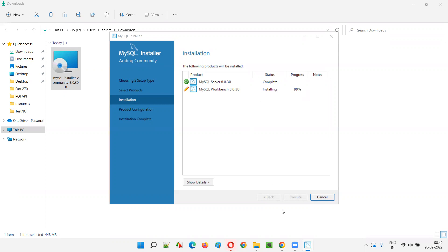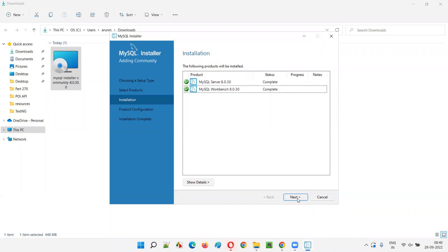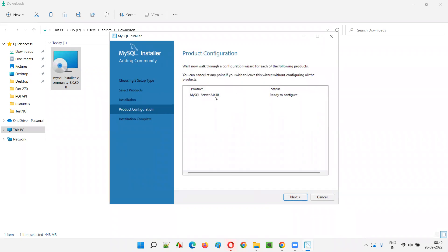Once installation is complete the Next button will get enabled. Both MySQL Server and MySQL Workbench have completed successfully. Click Next — MySQL Server is ready to configure. Click Next again.